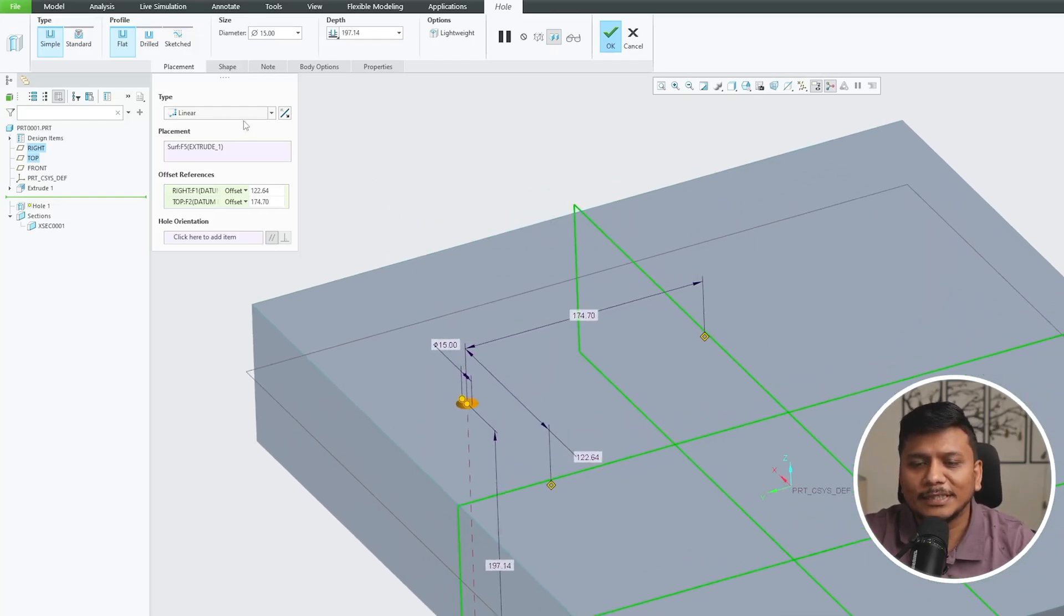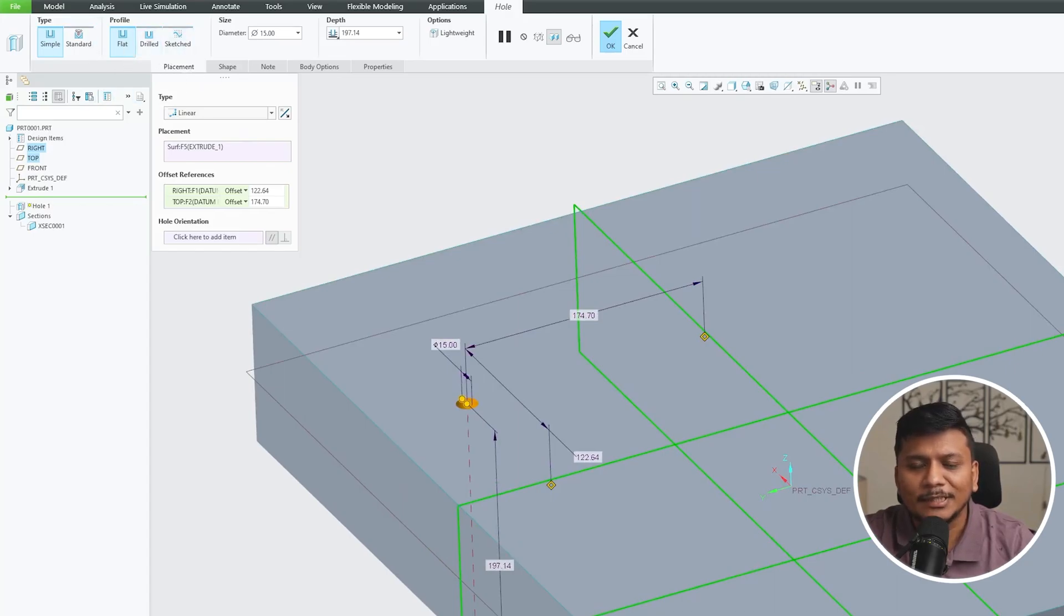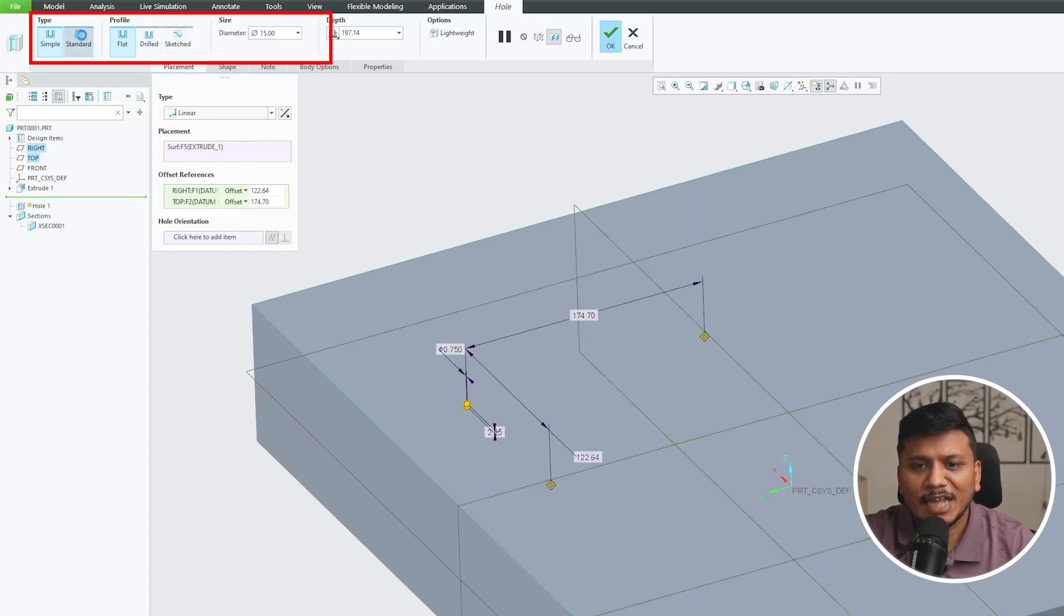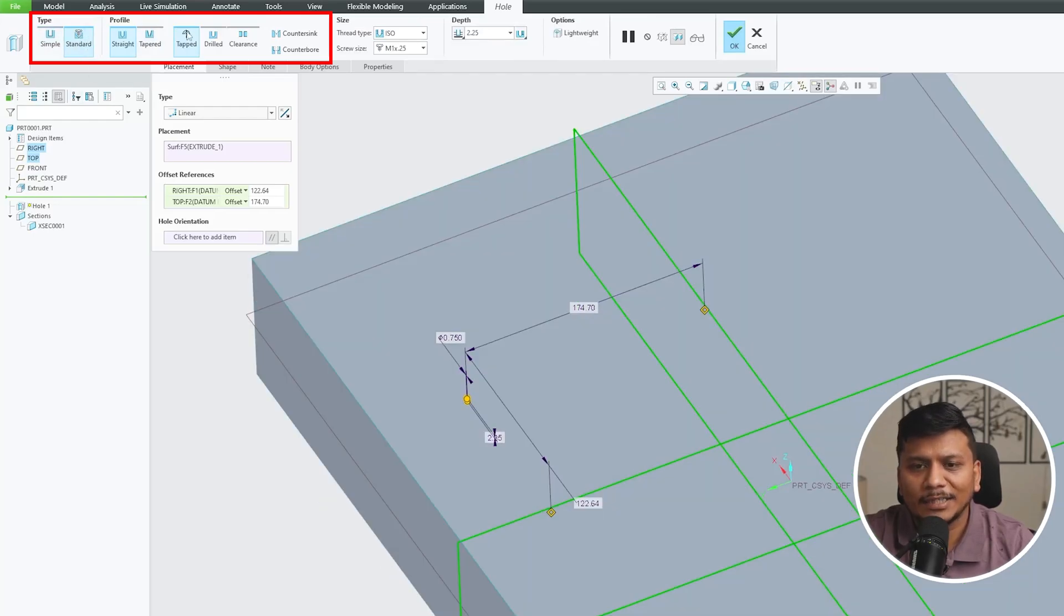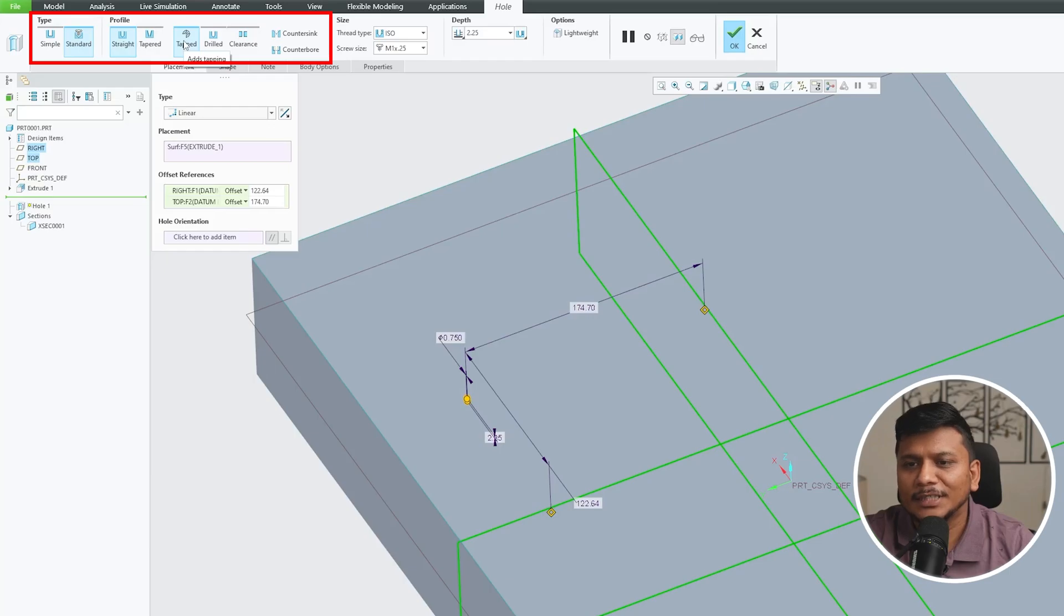Now coming back to our topic, this time I would like to go with Tap Drill. For that here we need to select Standard. So as soon as we clicked on Standard, here we can see the Tapped option is already enabled.